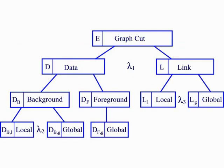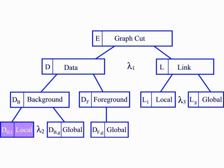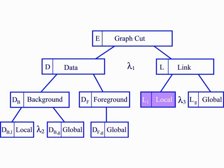We introduce a new set of min-cut cost functions, including both global and local data costs and global and local link costs. Here we see the global background costs visualized. White indicates a better match. Here, the local background costs. And finally, the global foreground cost.